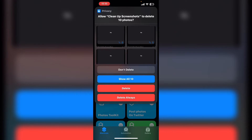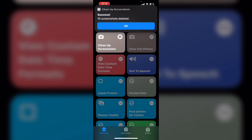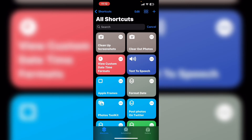Once you make a selection, the shortcut will continue running. Tap on delete always and you get a message saying the screenshots you selected have been deleted — in this case, 10. Tap on OK and the shortcut is finished.